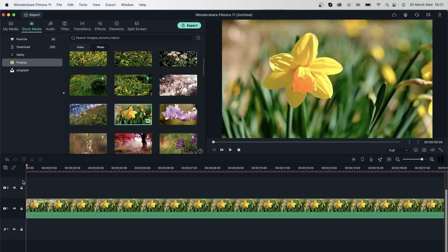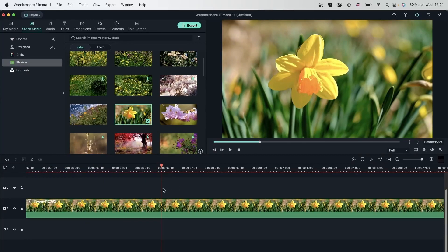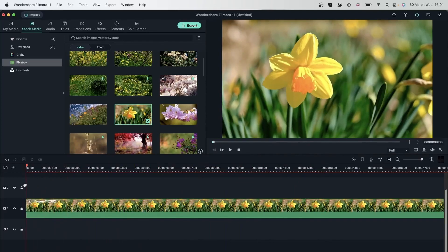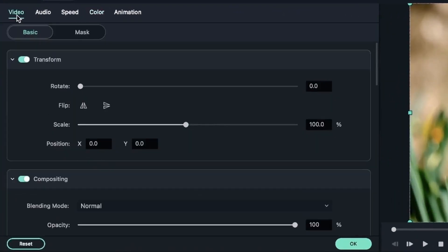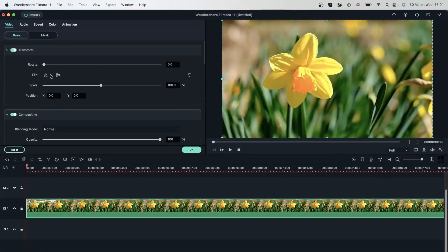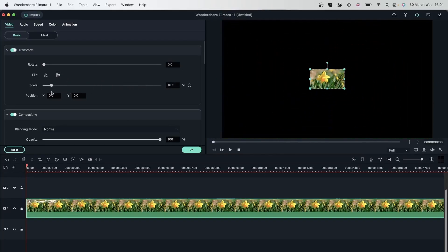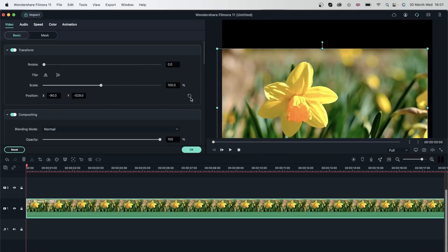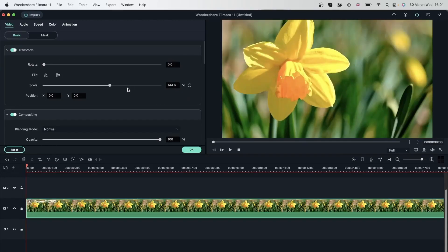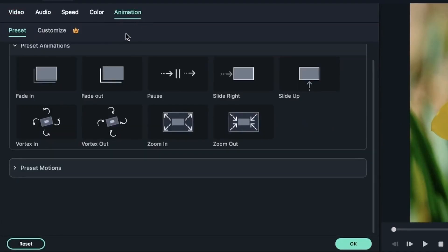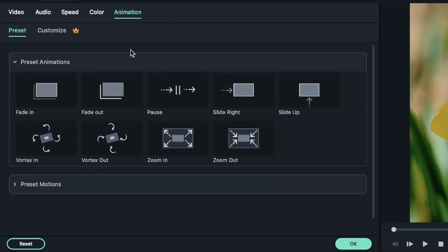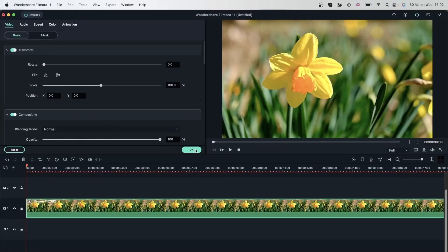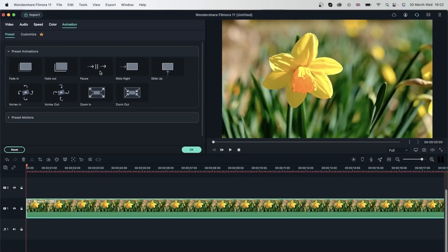I've got this flower video here — let's match it to media. I just have this stable screen of this flower and I want things to be more interesting. Previously we learned how to transform our videos: we double-clicked and went to Video, then Transform to rotate, flip, scale in or out, and change position for X and Y. Now let's head over to the Animation tab and hit Reset to get back my original settings.